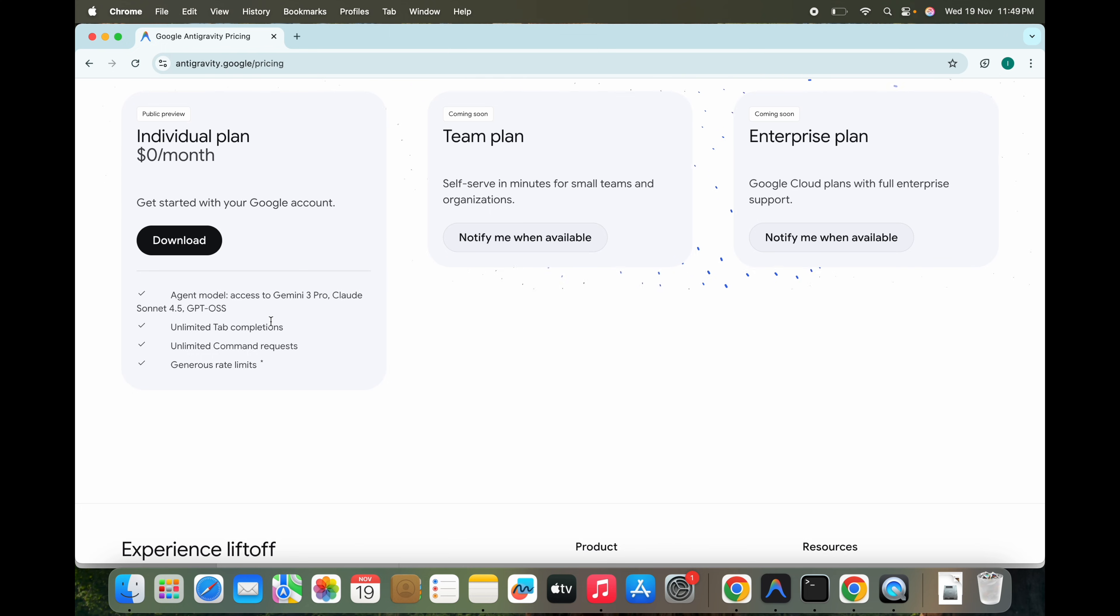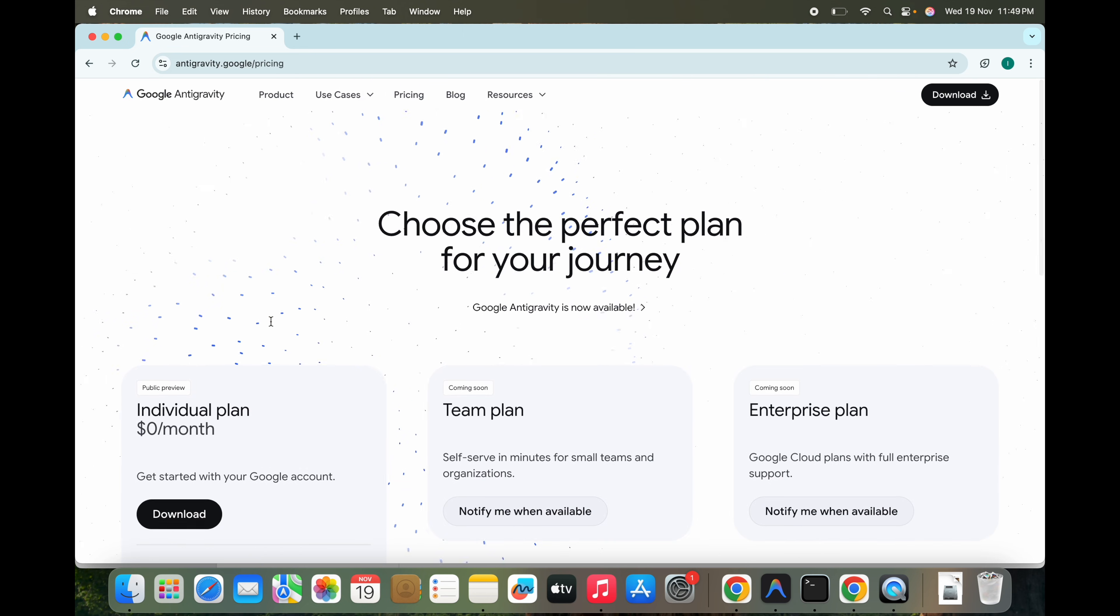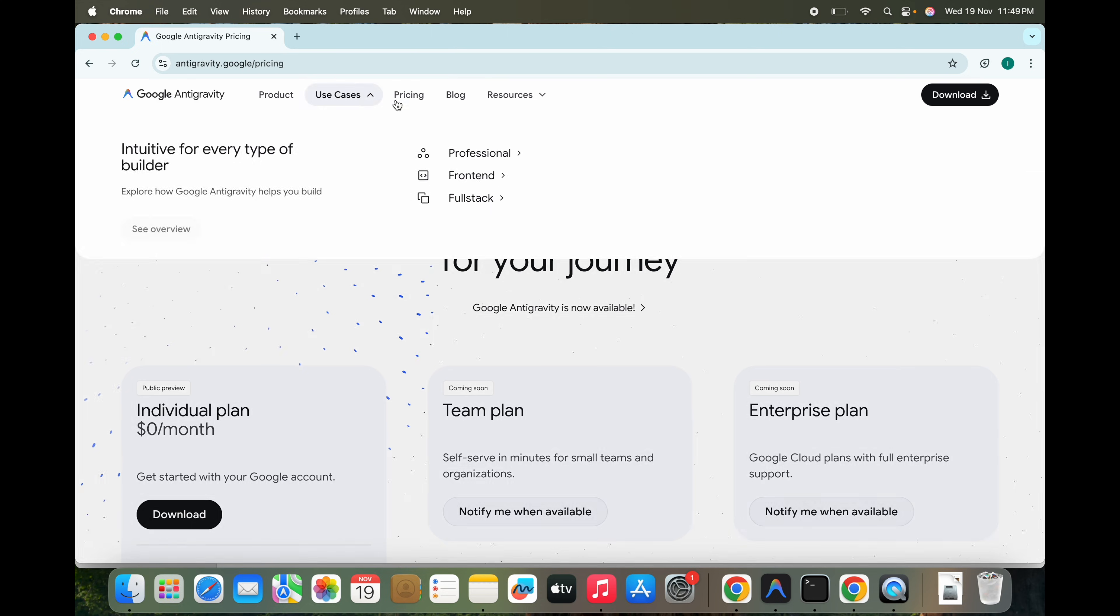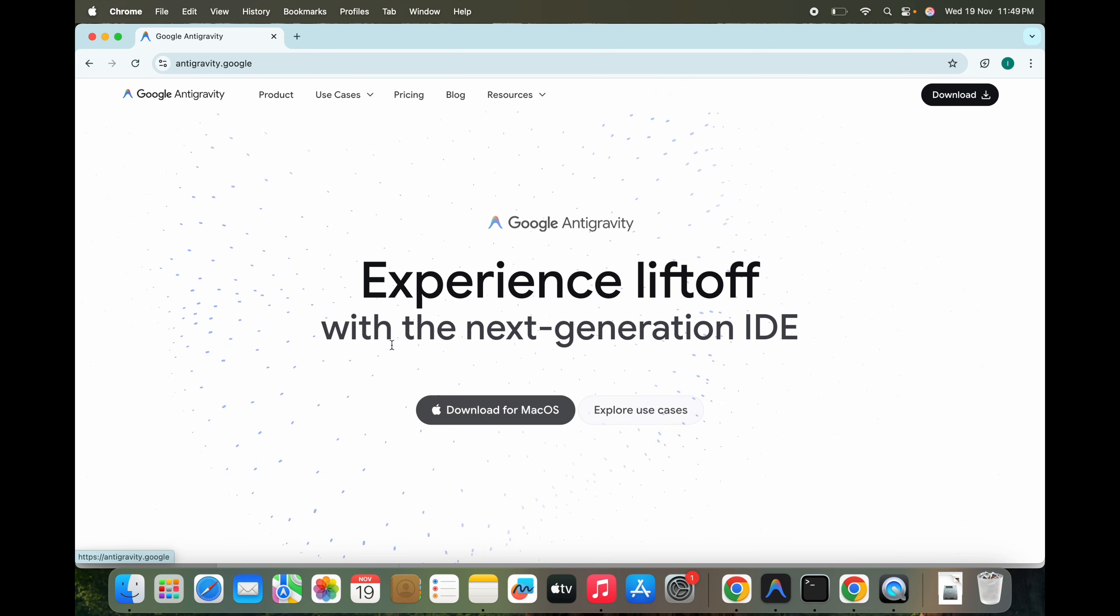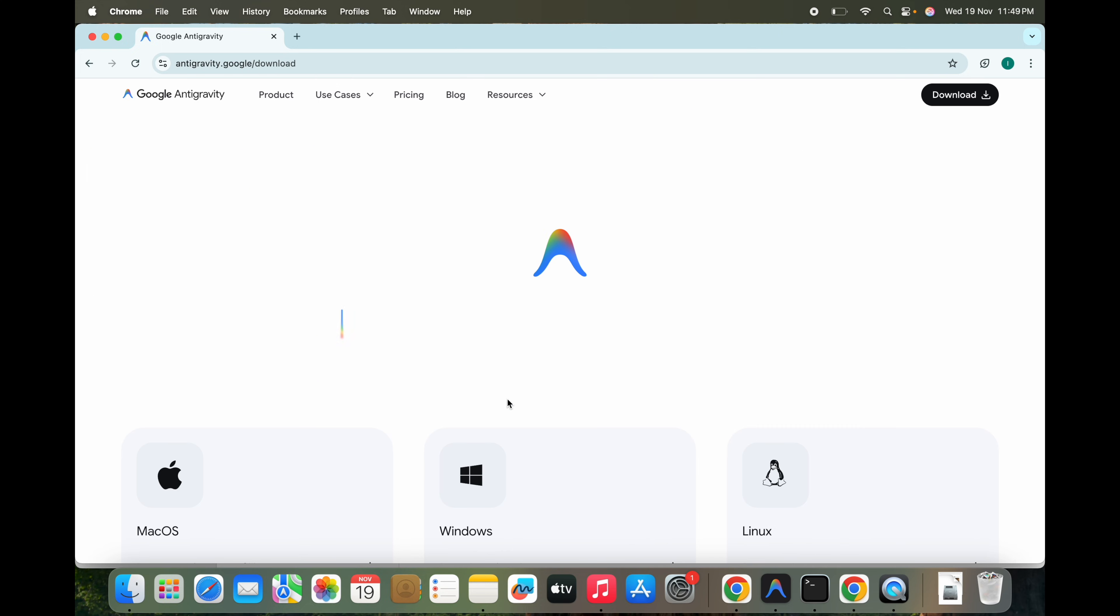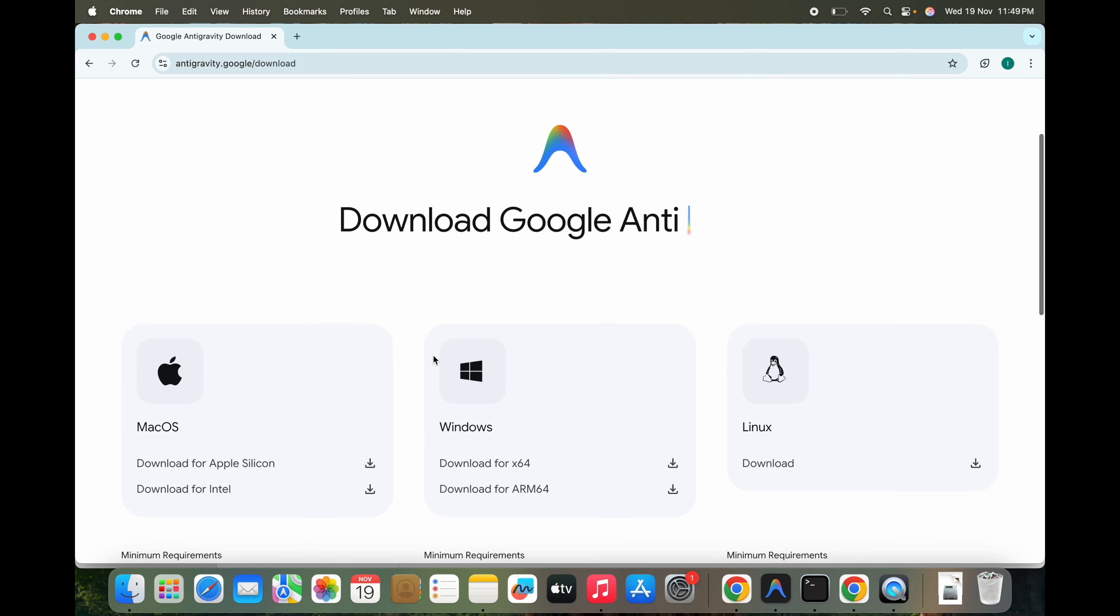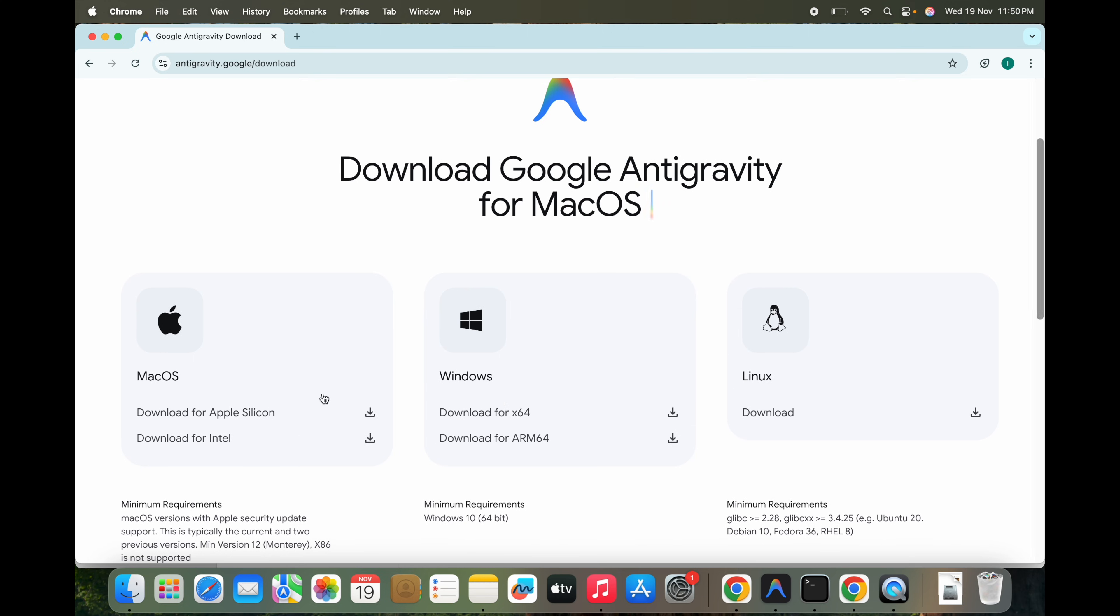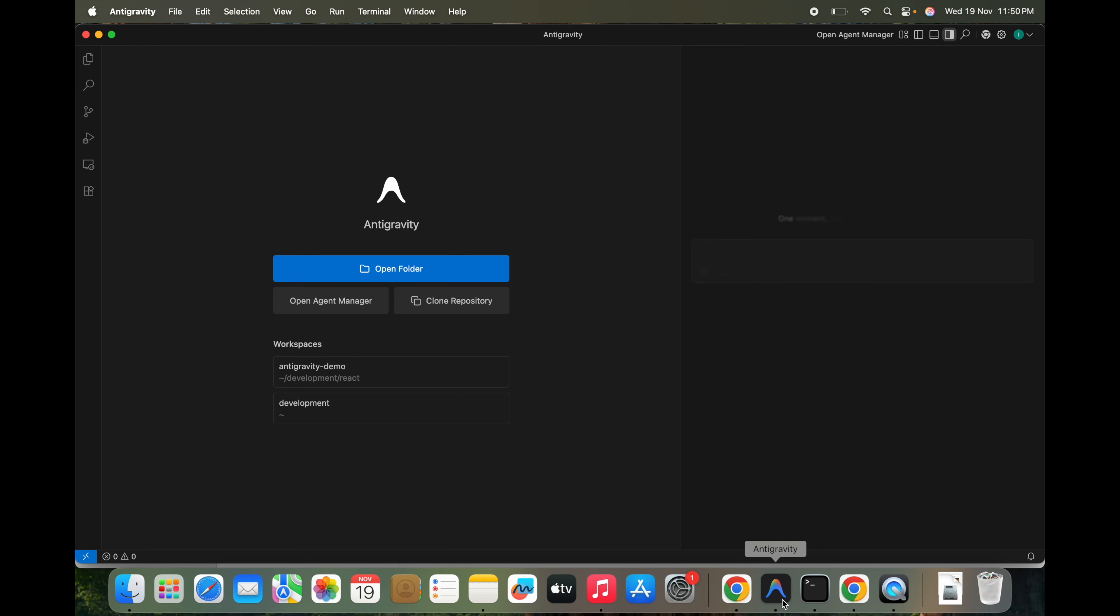Let me show you what this looks like directly inside the Antigravity interface. To get started, you can download this. You go to this section, you can download it based on your OS: Linux, Mac OS, and Windows. It's pretty simple to download and install this.